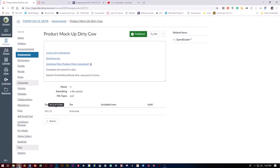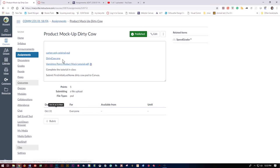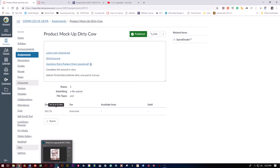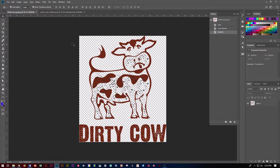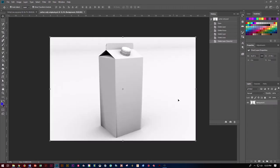First thing you need to do is go into Photoshop or Canvas, go to your assignments, grab the carton only original PSD and dirtycow.png and open those in Photoshop. Once you've got that in Photoshop you'll see that dirty cow is our logo and our carton only is what we're going to be wrapping it onto.